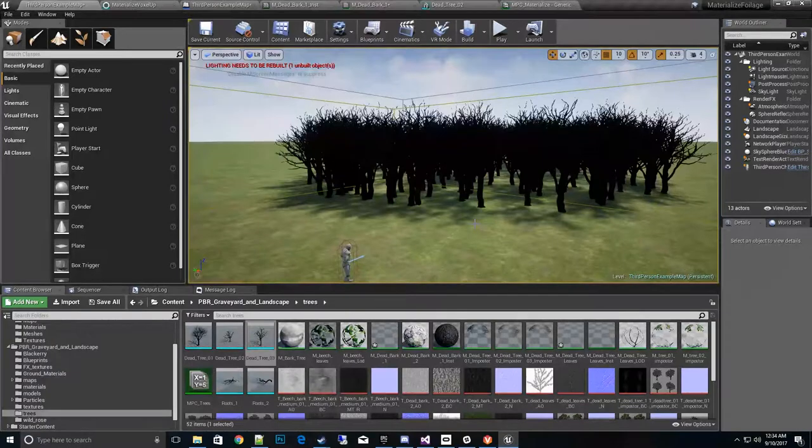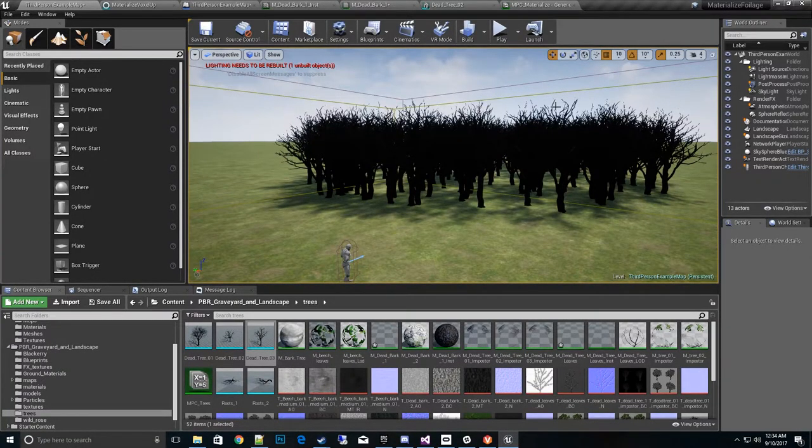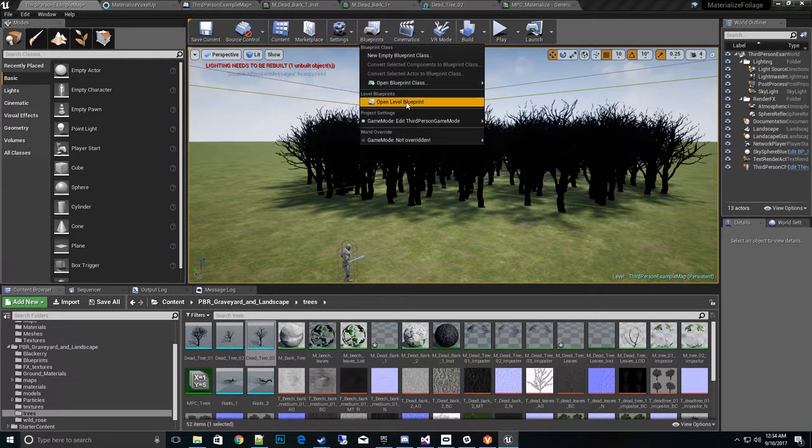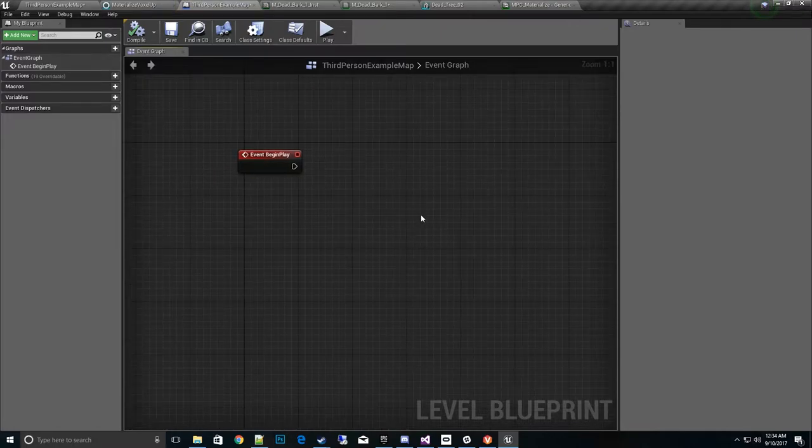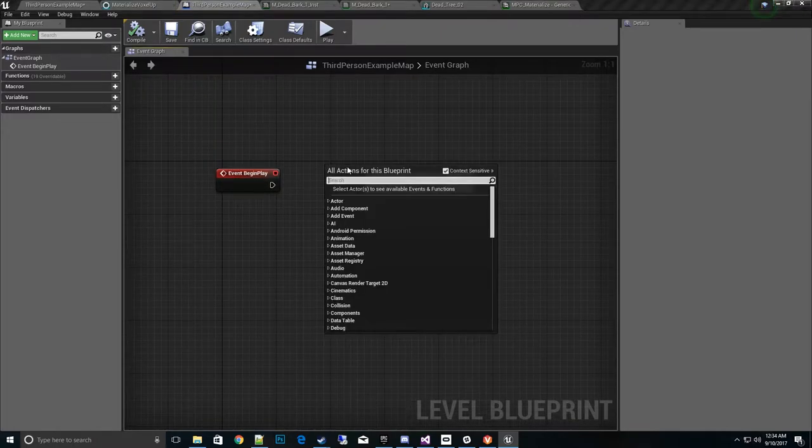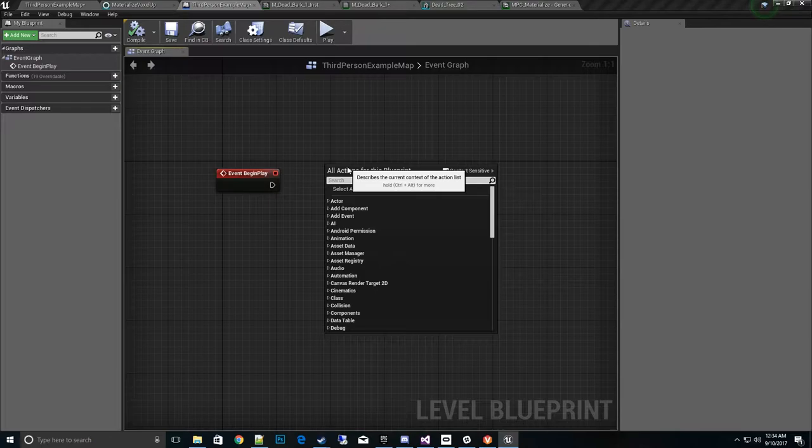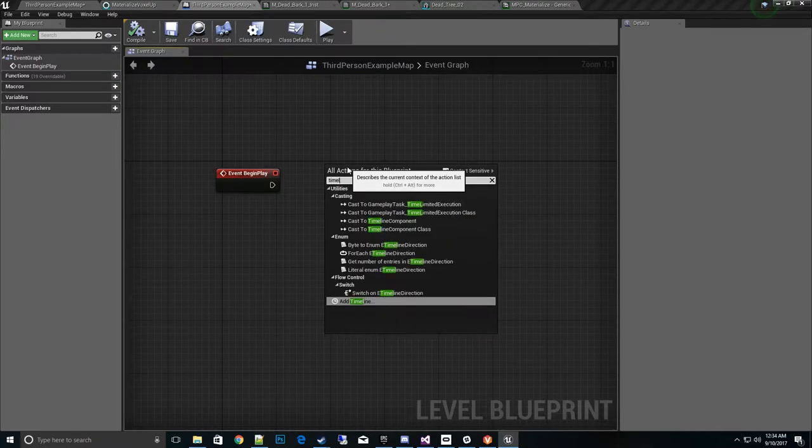So the easiest way to do it for the video sake is let's go ahead and open up the level blueprint. I'll open that up. And what I want to do is create a timeline. So on this timeline, I want to create a new one. There we go.